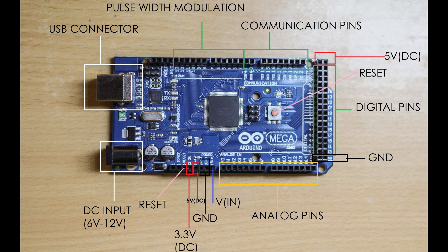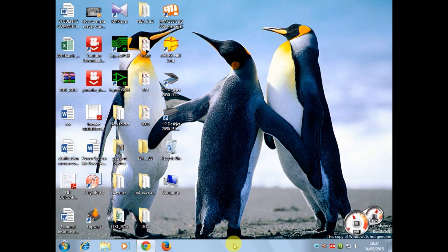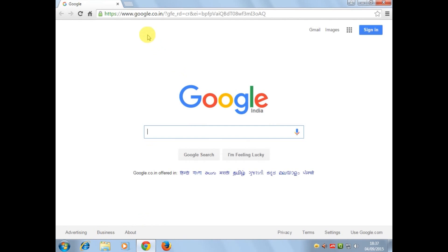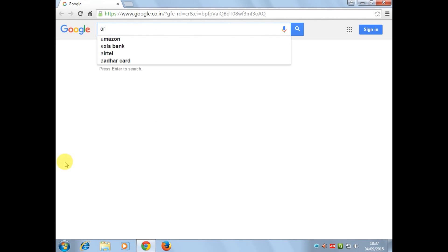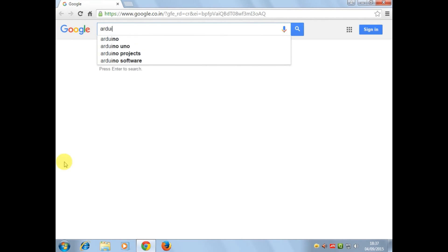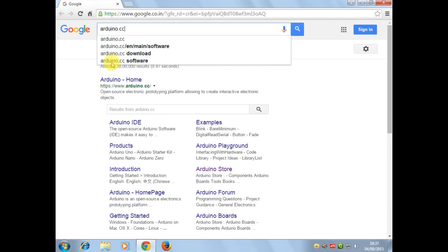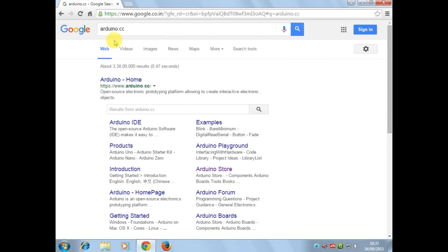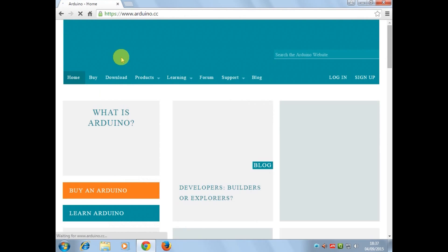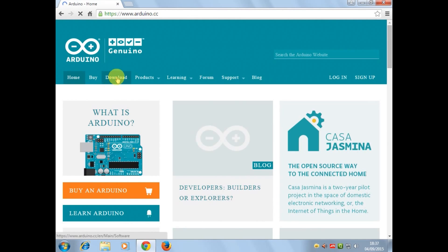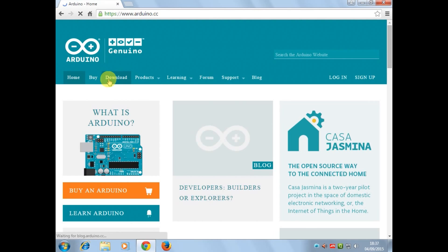Now I will show you how to download the software. Open any browser, type Arduino.cc, now click Arduino home, now hit this download button.